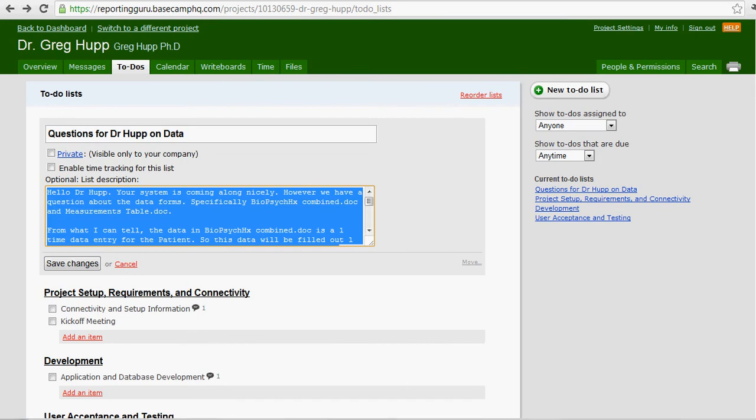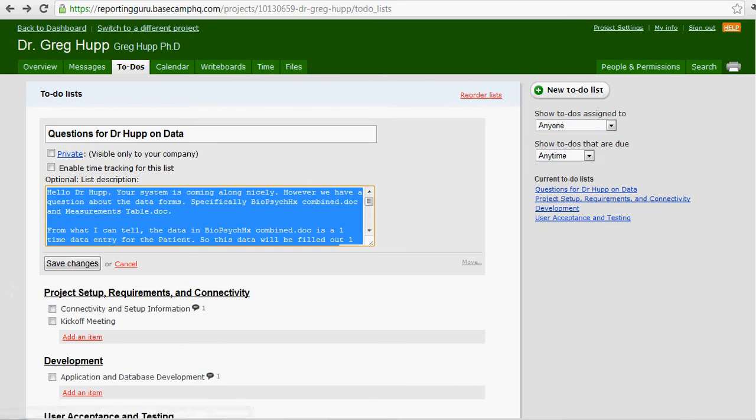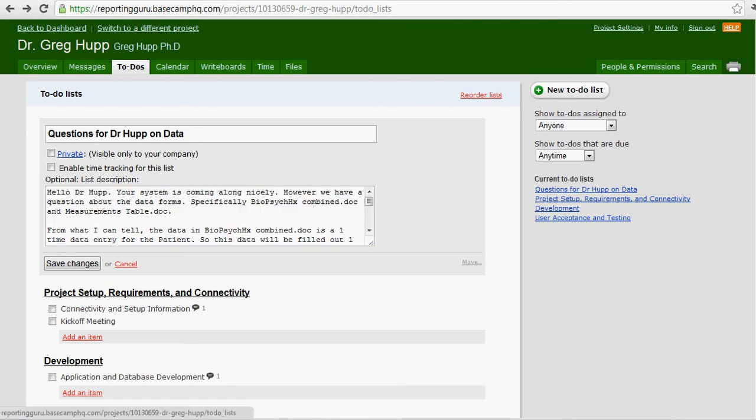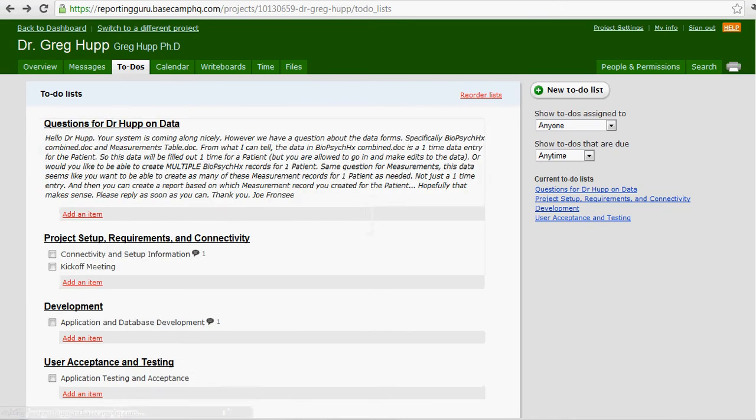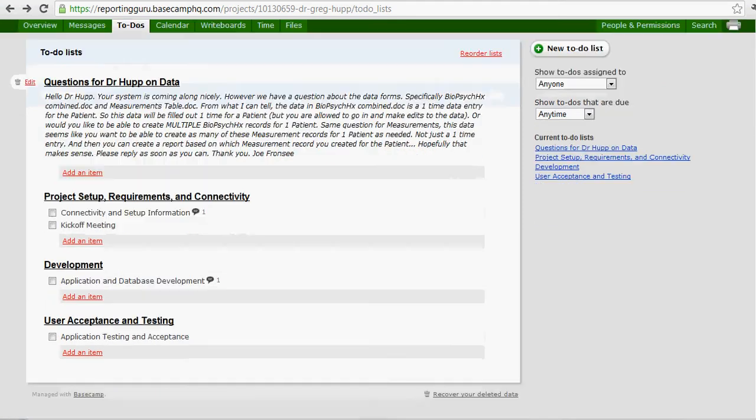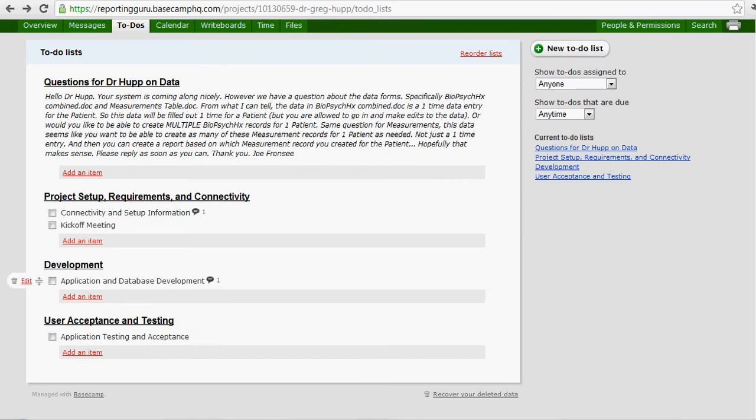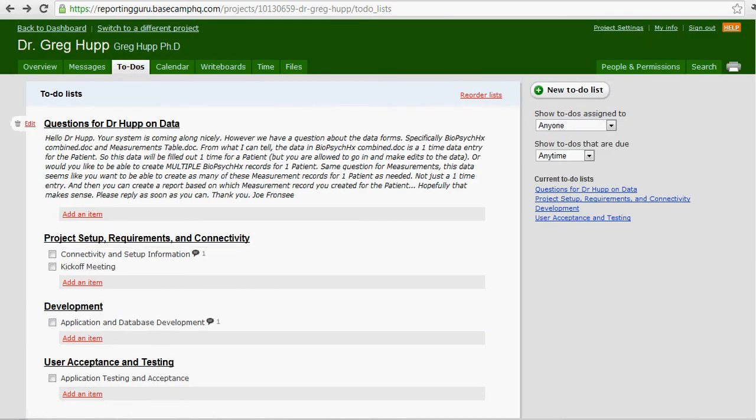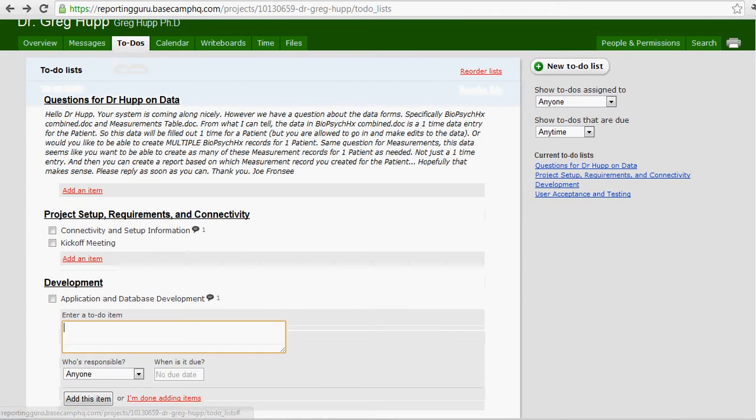You don't really want to do that. A to-do list should be a common grouping for all your to-do items, like development, a set of reports, or user acceptance and testing. Then you add the to-do item under that list.